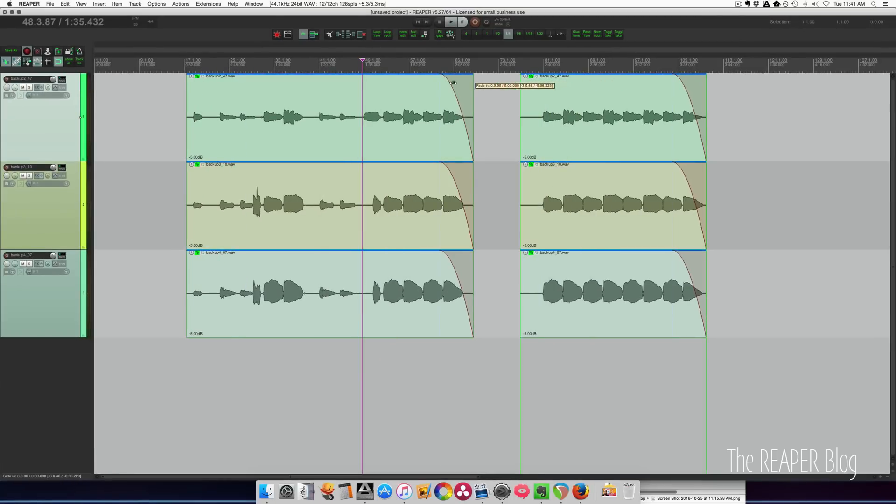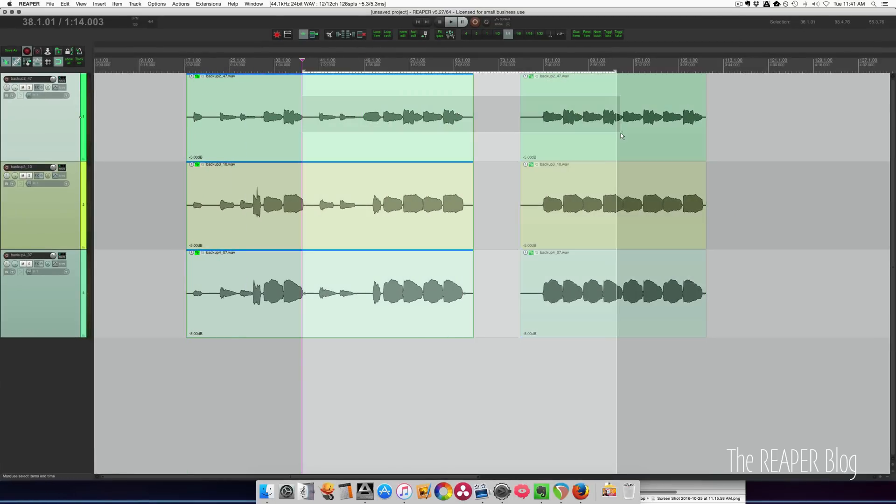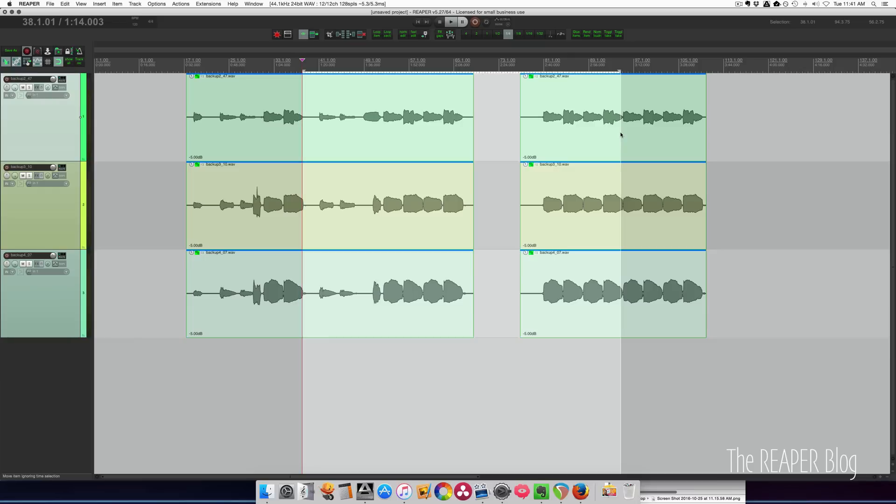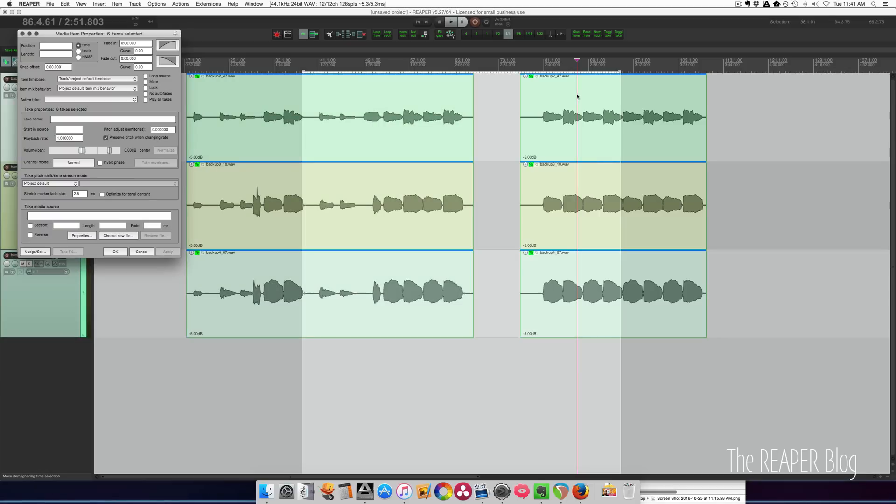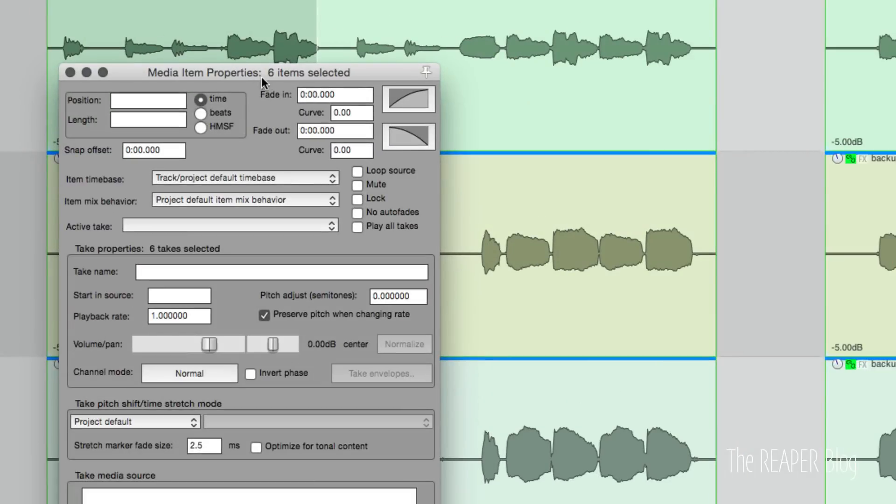I'm going to remove the fades on here. And I'm going to go into item properties this time. So I have all my items selected. I'm going to double click and that brings up the media item properties. You can see at the top there are six items selected. And now let's just put in a fade. So how about 500 milliseconds for the start and the end.